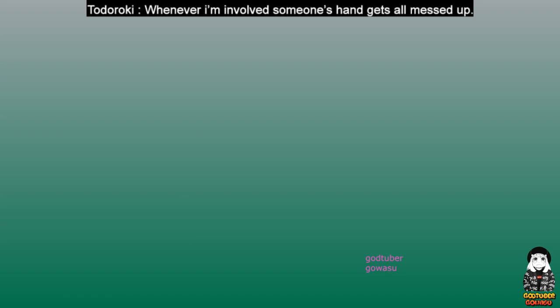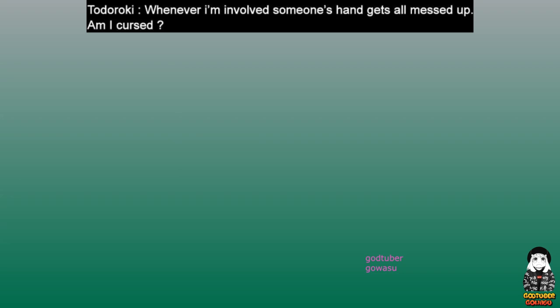Todoroki, whenever I'm involved, someone's hand gets all messed up. Am I cursed?